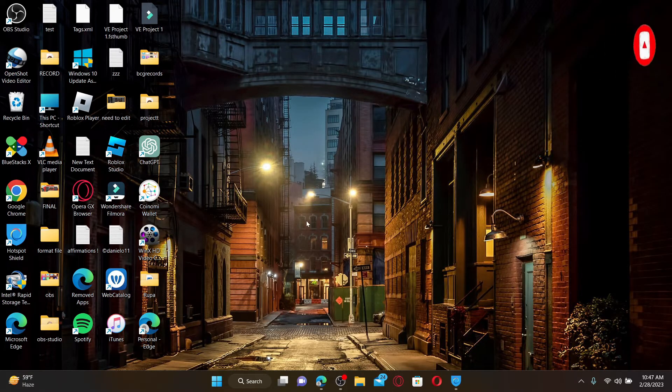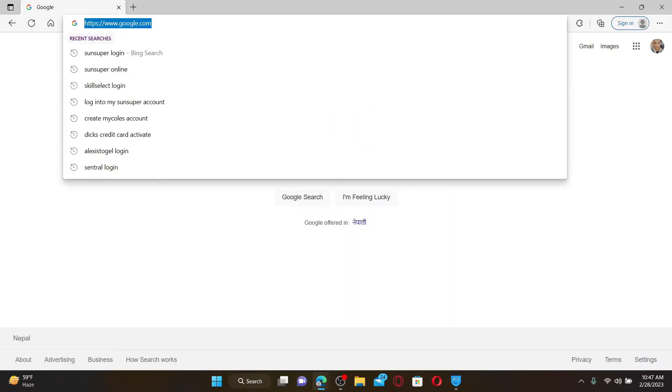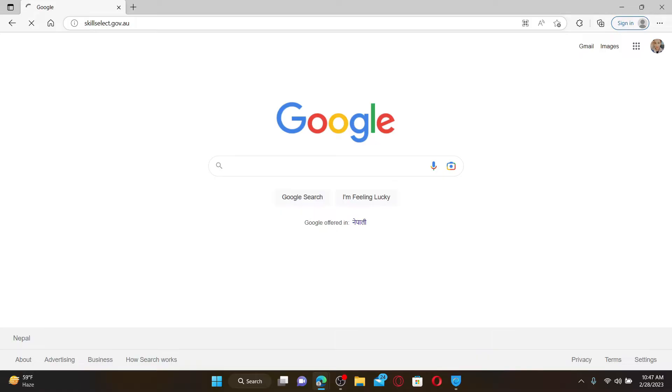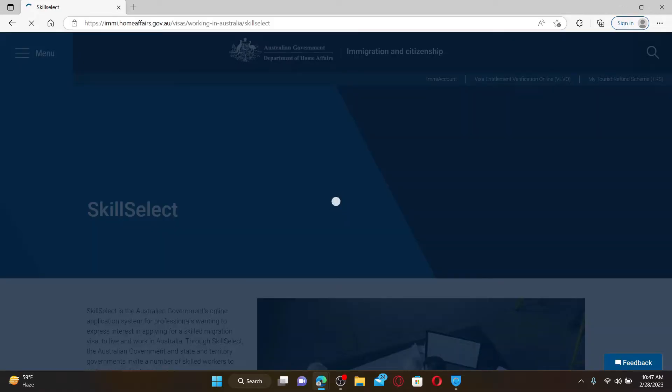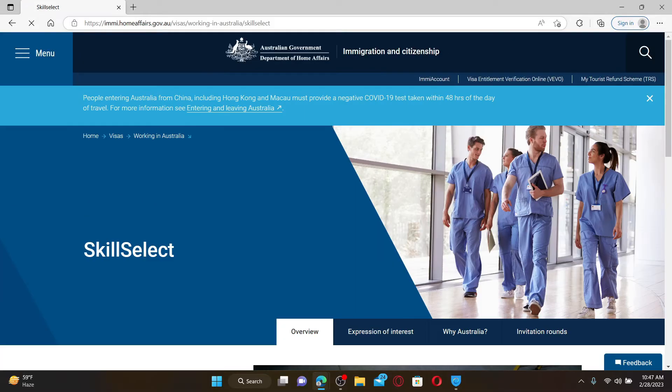Start off by opening up a web browser. In the URL box, type in skillselect.gov.au and press enter. Soon after you do that, you'll end up in this official web page of Australian Government Department of Home Affairs.